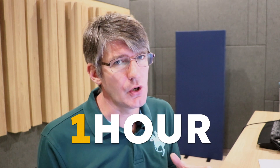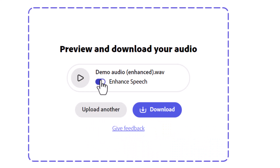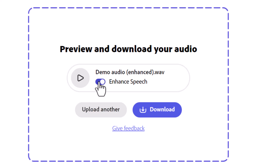These files can be up to an hour long. Let's start with the unenhanced audio — you can hear the air conditioning. Now let's enhance the speech — we're going to toggle this and listen to it again to hear the good quality audio.